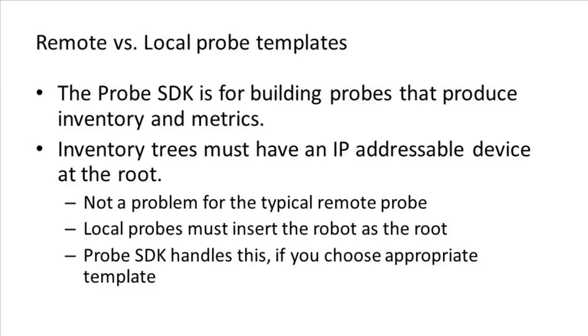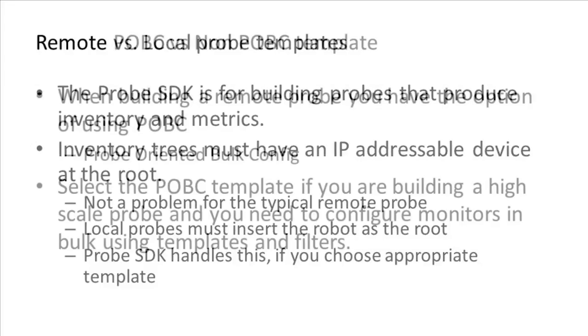However, suppose you create a probe that is monitoring a log file on the local system. In this case, we are not interacting with an IP addressable device. So we must instruct the probe framework to insert the local robot as the root IP device. The probe SDK handles this for you. All you need to do is choose the appropriate template.